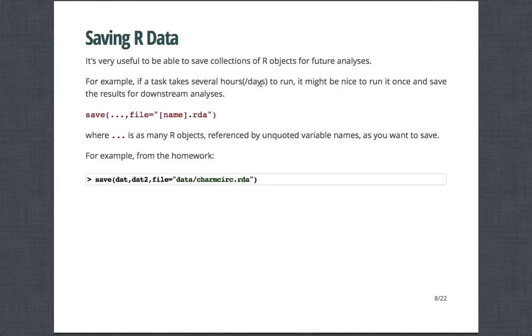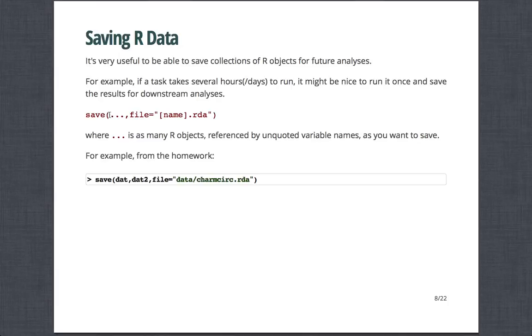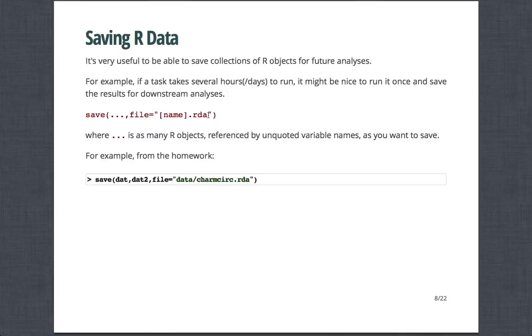And so instead of writing out a file to a directory that's sort of user-friendly and openable in something like Excel, sometimes it's useful to be able to save collections of R objects in an R-type format that you can then read back in for future analyses. For example, if a task takes several hours or days to run, it might be nice to run it once and save the results for downstream analysis. So the function here is save. And so save, where you provide as many R objects or functions as you want. The last command is pretty much file equals, and you give the name of a file, then .RDA.